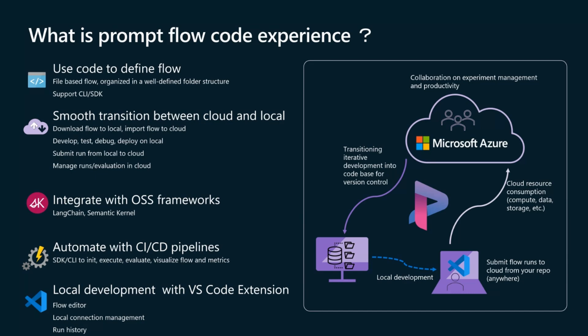Integration with open source frameworks like LangChain and Semantic Kernel empowers you with flexibility, while CI CD pipeline automates the execution and evaluation of your flows. With the VS Code extension, local development is a breeze, offering tools for editing, connection management and run history.